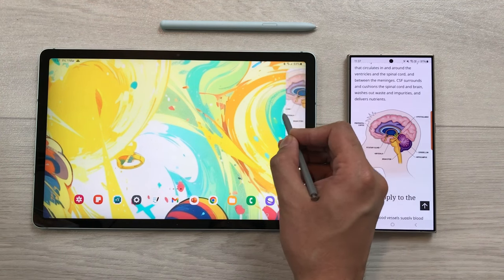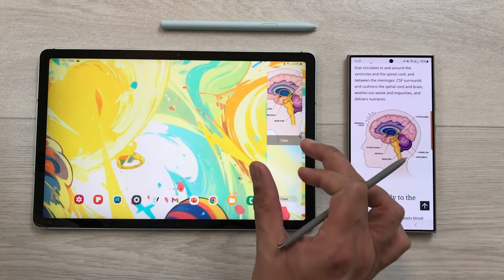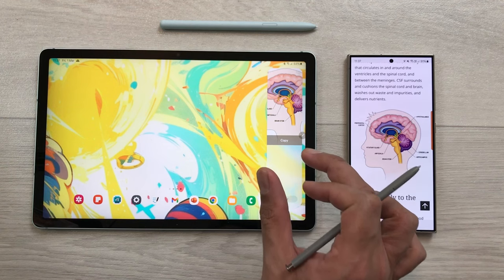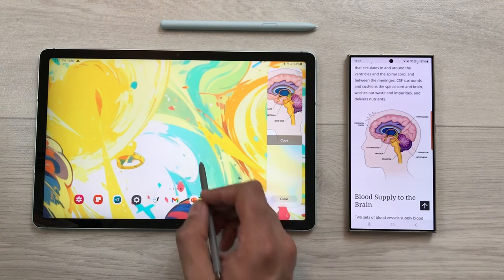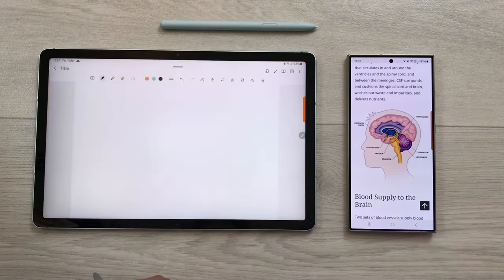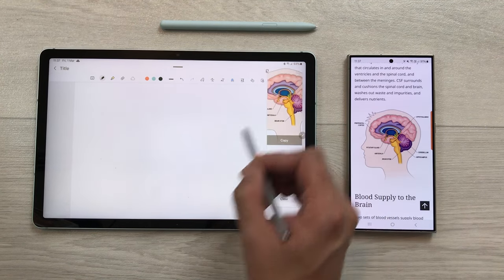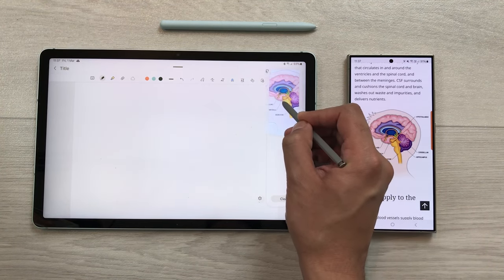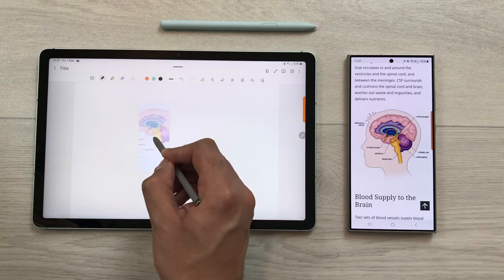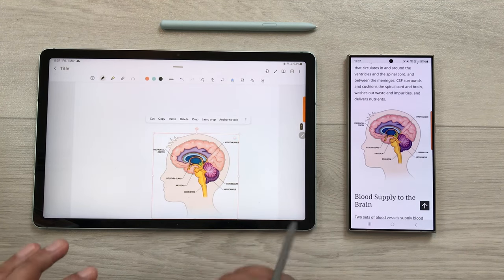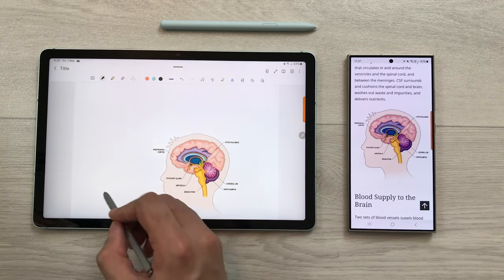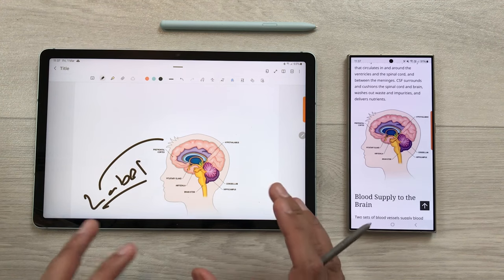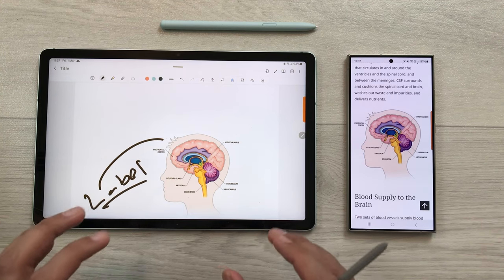If I take out the edge panel on my tablet, I can see the same image is available on the clipboard. I can also use this image — for example, I will open Samsung Notes, take out the edge panel, press and hold the image, and easily drag and drop it into my notes. You can also label it or do editing if you want.